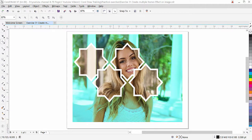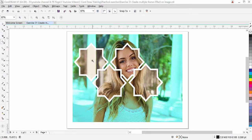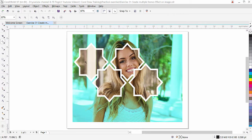Hi guys, welcome back. This is lesson number 31 from our CorelDRAW training course series. In this exercise, we are going to learn how to apply this multi-frame effect on the image.